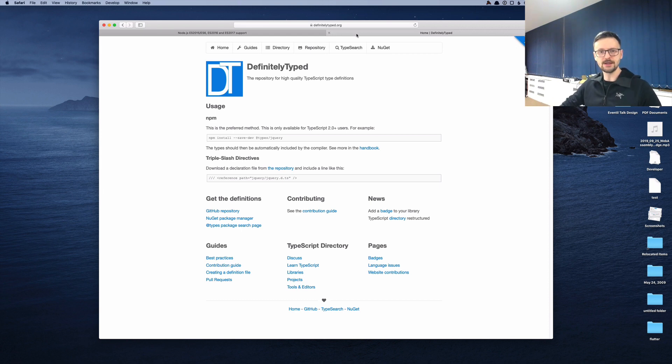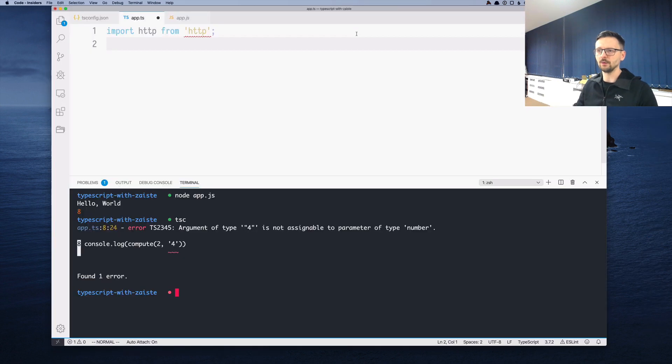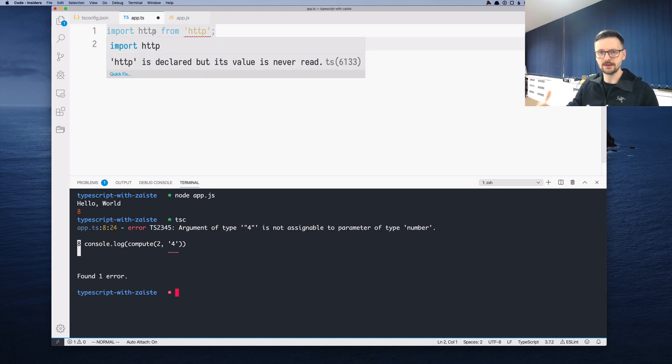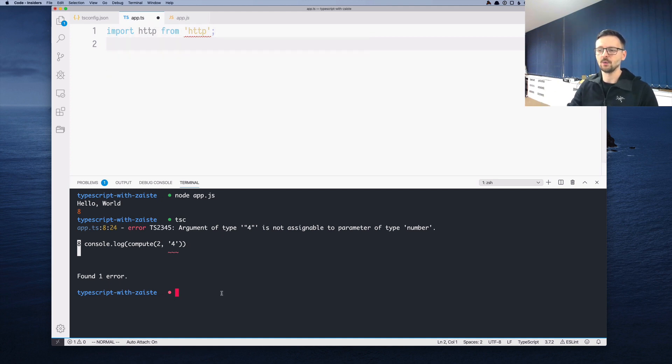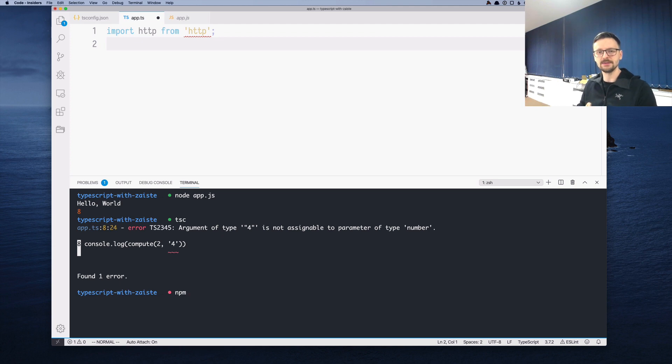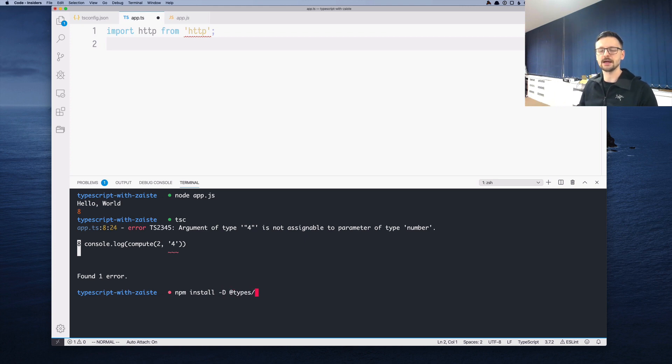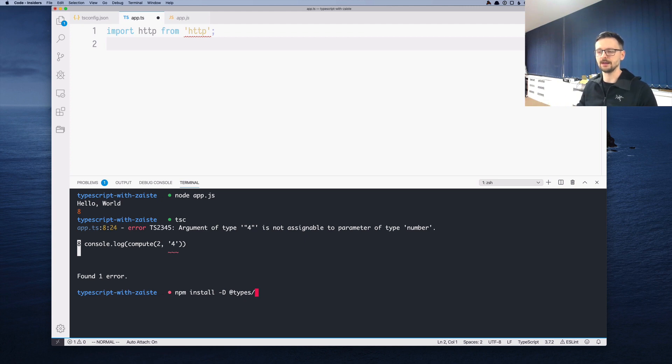Node.js as a whole is one of such projects. In order to be able to have this type information in everything within Node.js, including, for example, HTTP, we need to install the types explicitly for that. We do that using npm install -D because this is a development dependency. And we say @types/[the name of our project or npm package]. In our case, this will be Node.